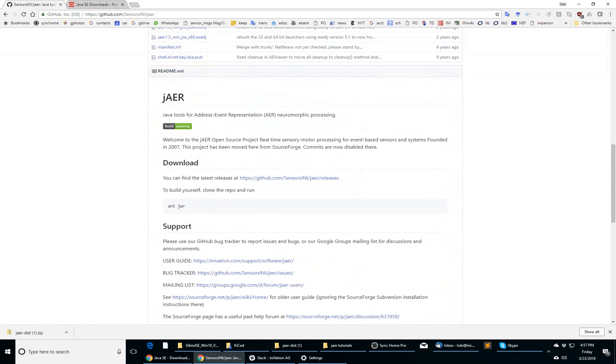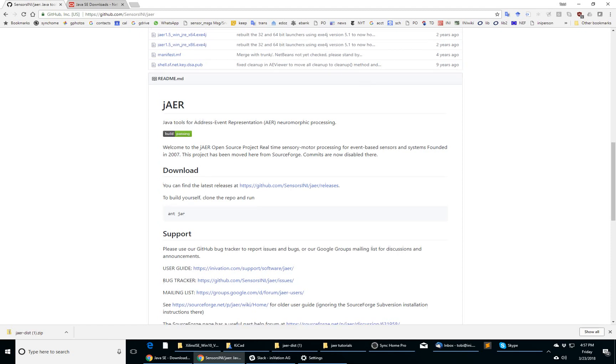It's a software project that we developed in our research group, the sensors group, for a multitude of different kinds of audio and visual sensors that we've been working with over the years.